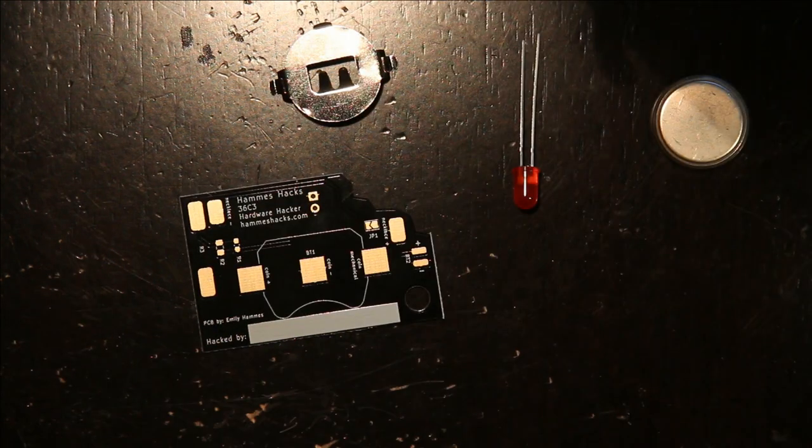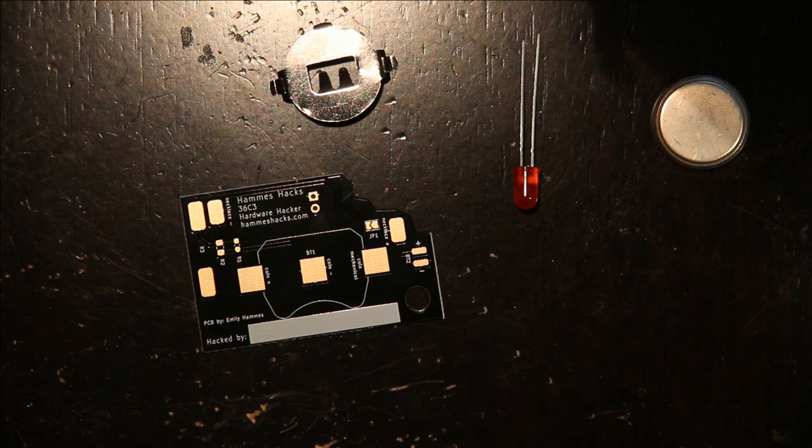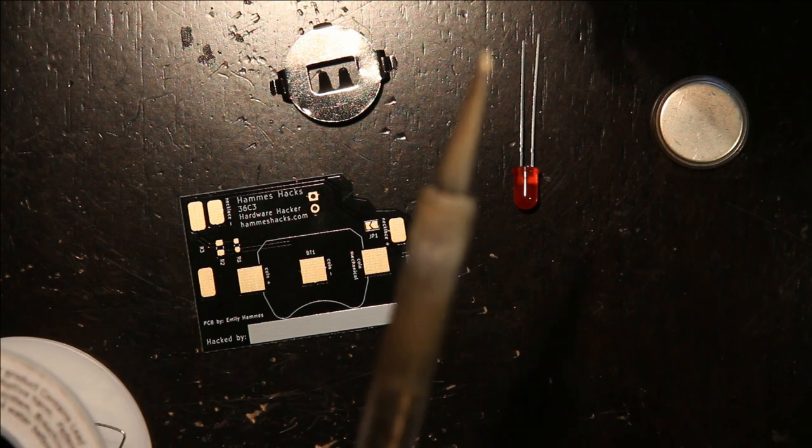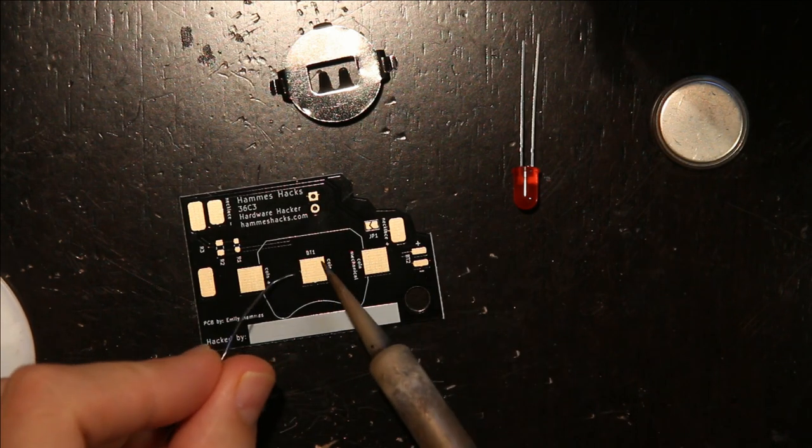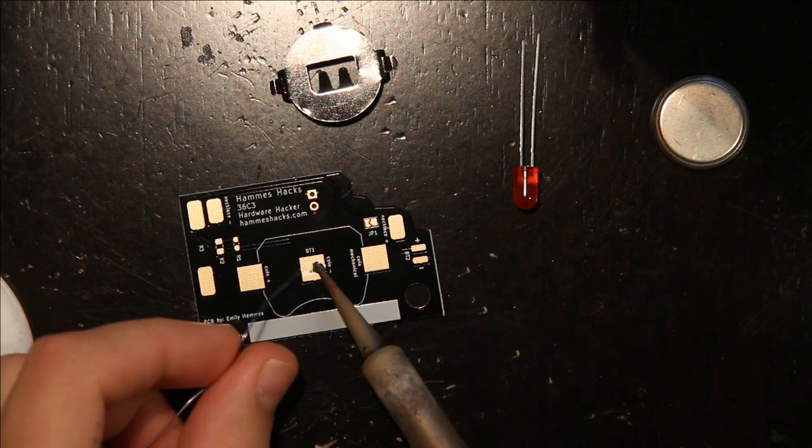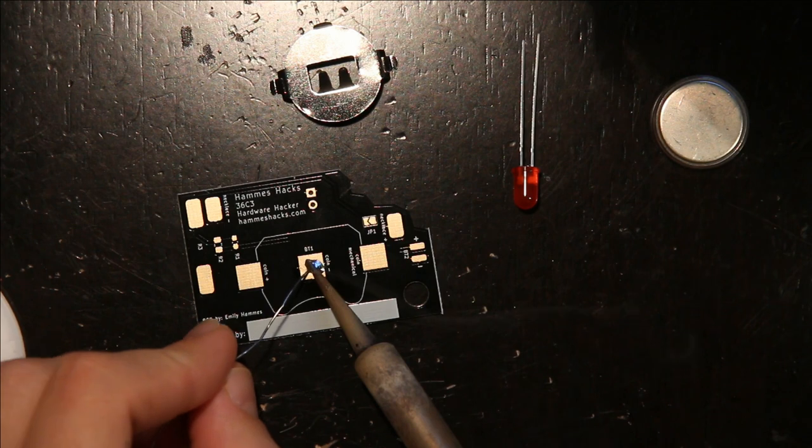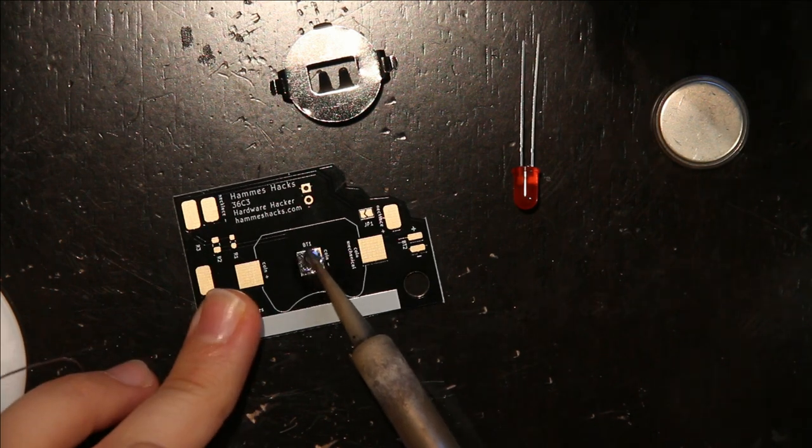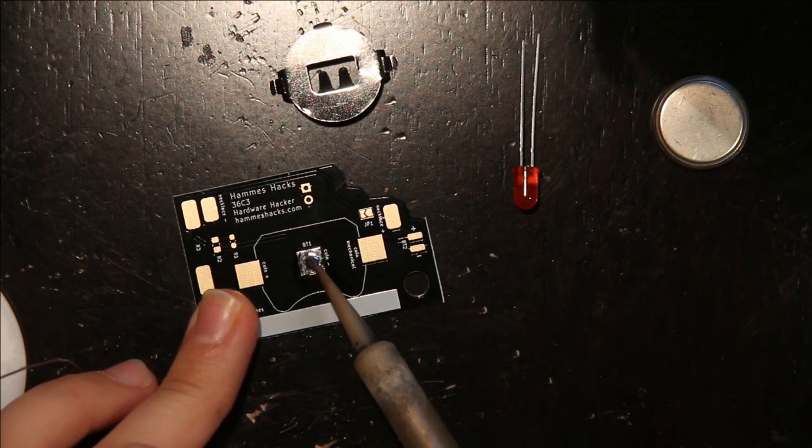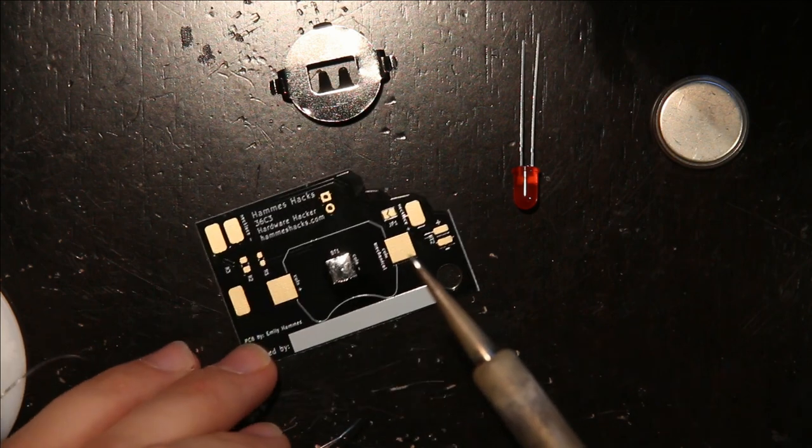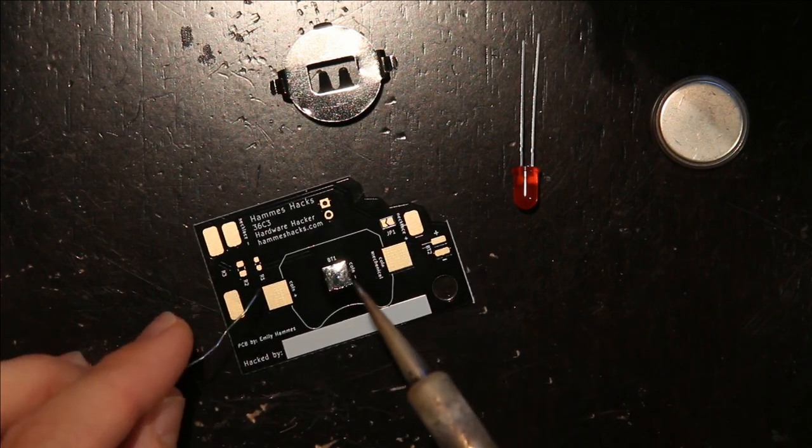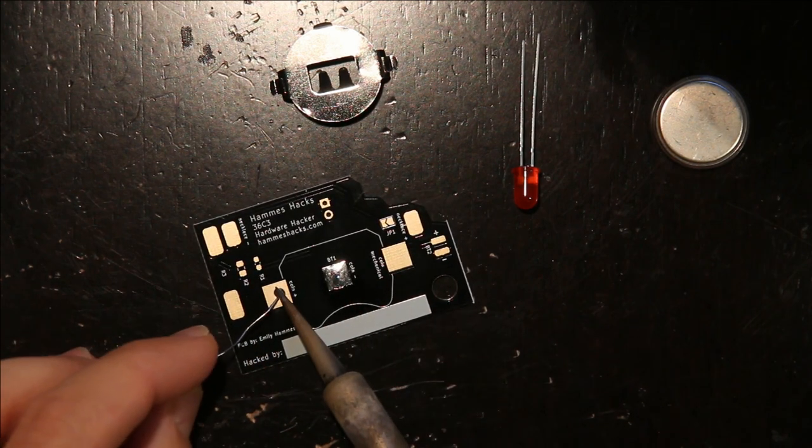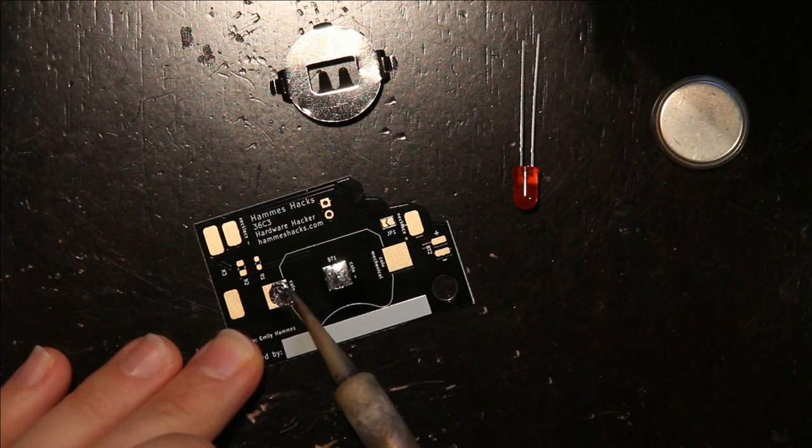With a battery holder, you first want to put a little bit of solder on the central pad, just to make sure it has a very good contact. And then you want to take the outer pads.